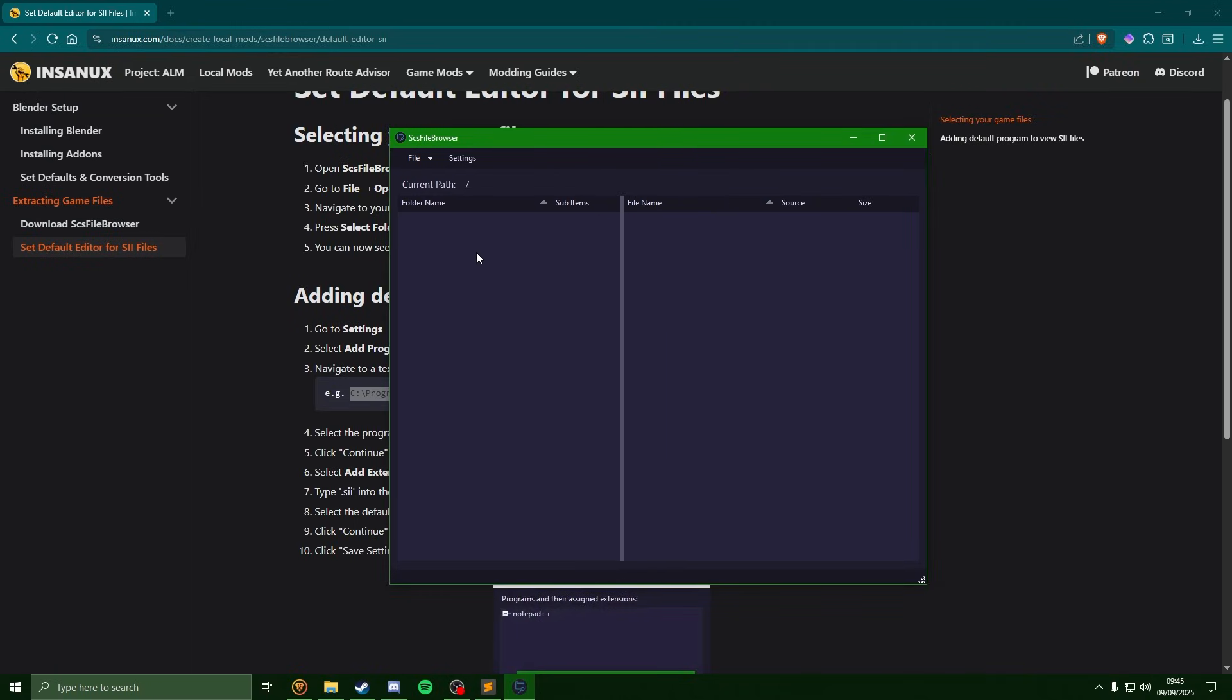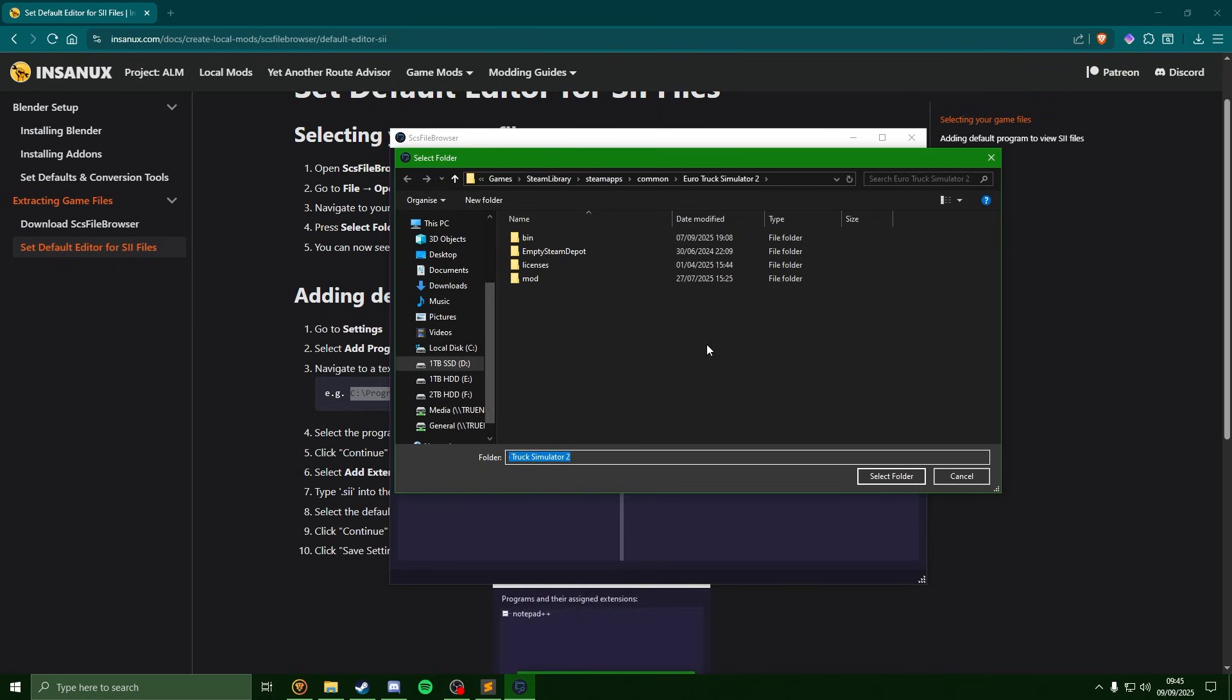Next thing to do, we'll just open up our game files. So we'll come over to file, open folder. Since I was here last time, it's already found my game files.